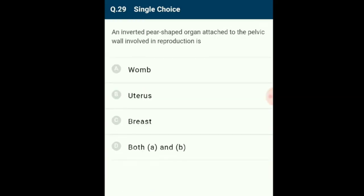Question 29: An inverted pear-shaped organ attached to the pelvic wall involved in reproduction is the uterus (womb). The uterus is a female reproductive organ located between the bladder and rectum in the pelvic area. It is connected to the fallopian tubes, cervix, and vagina. Its main purpose is to nourish the fetus prior to birth. The answer is both A and B: womb and uterus. The correct option is D.